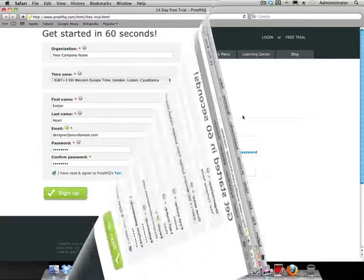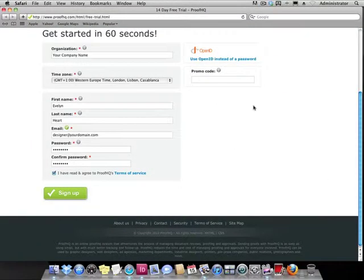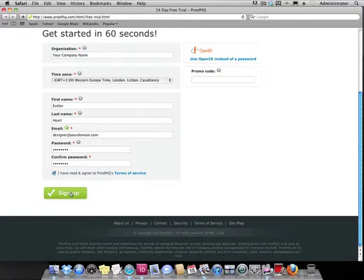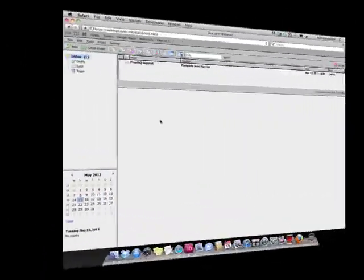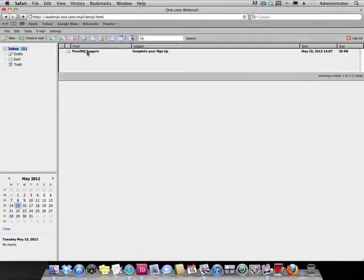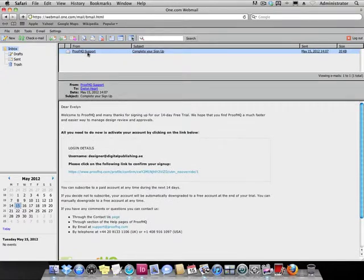Fill in the form and click sign up. Within seconds you should receive an email with a link to activate your account.